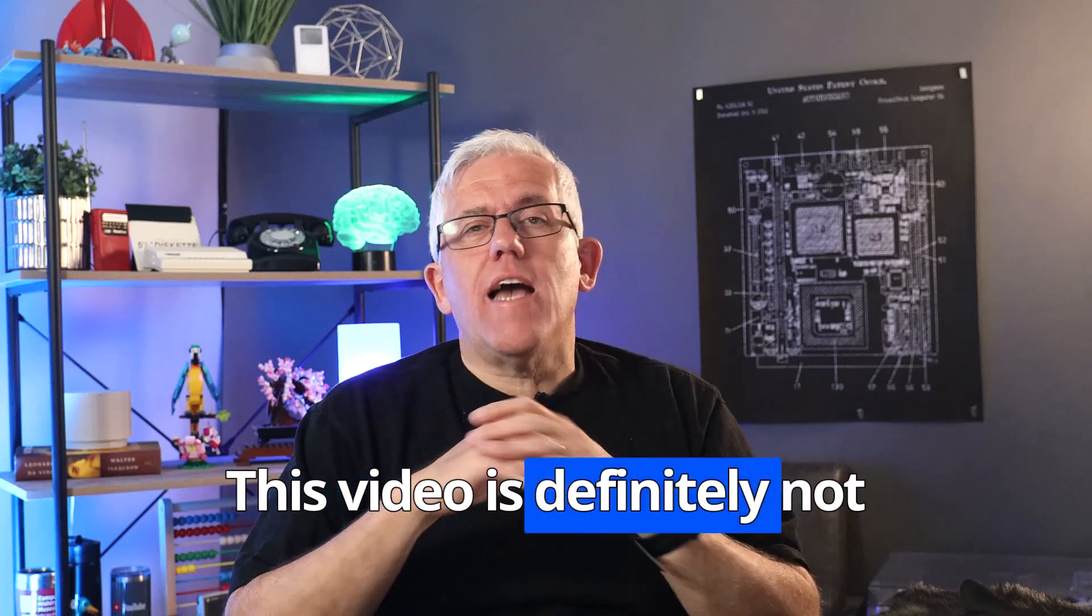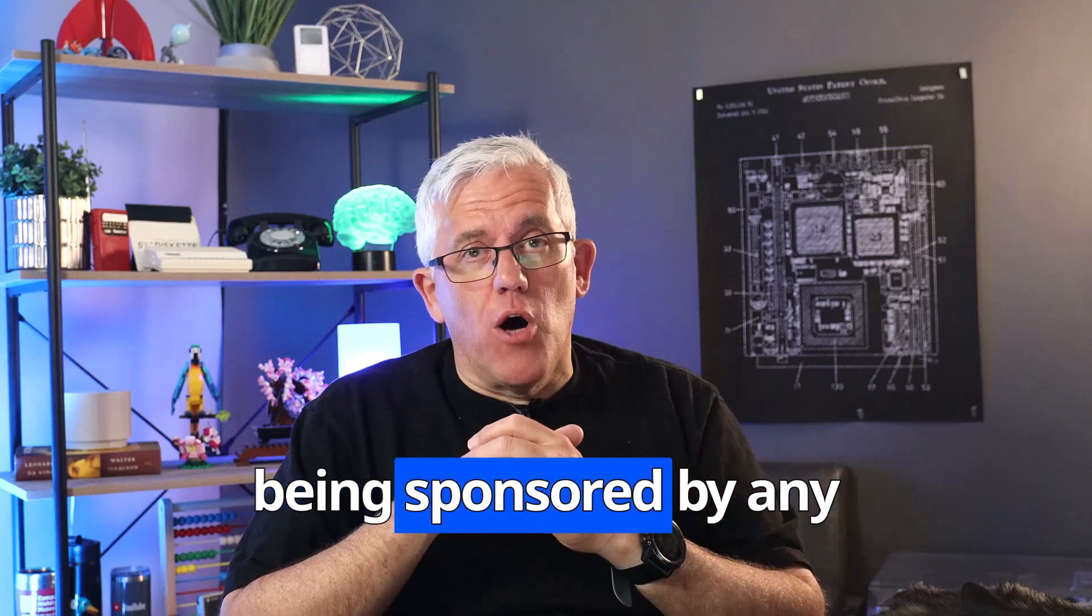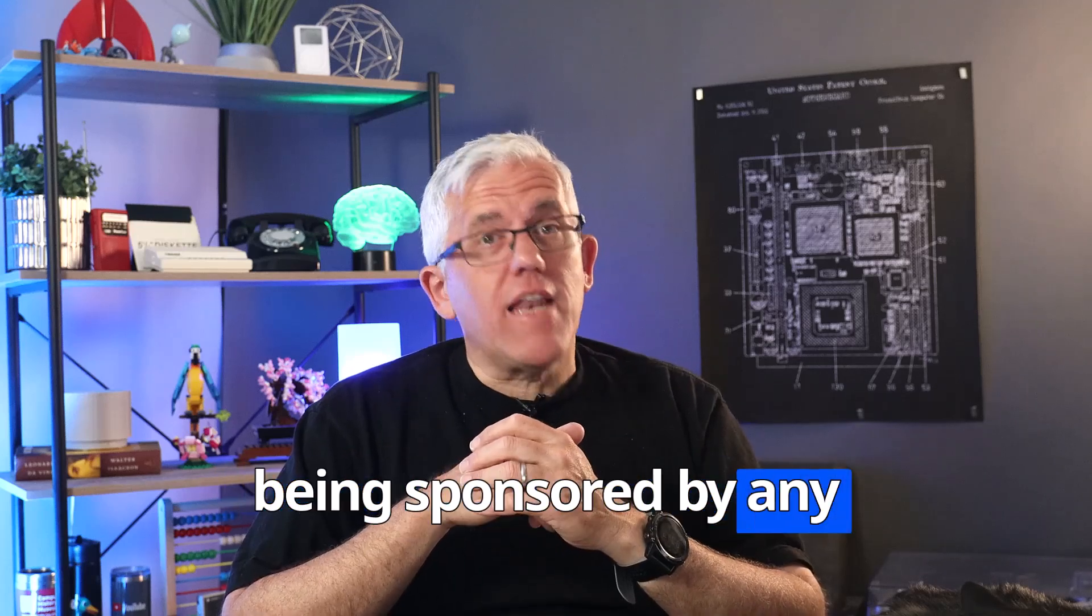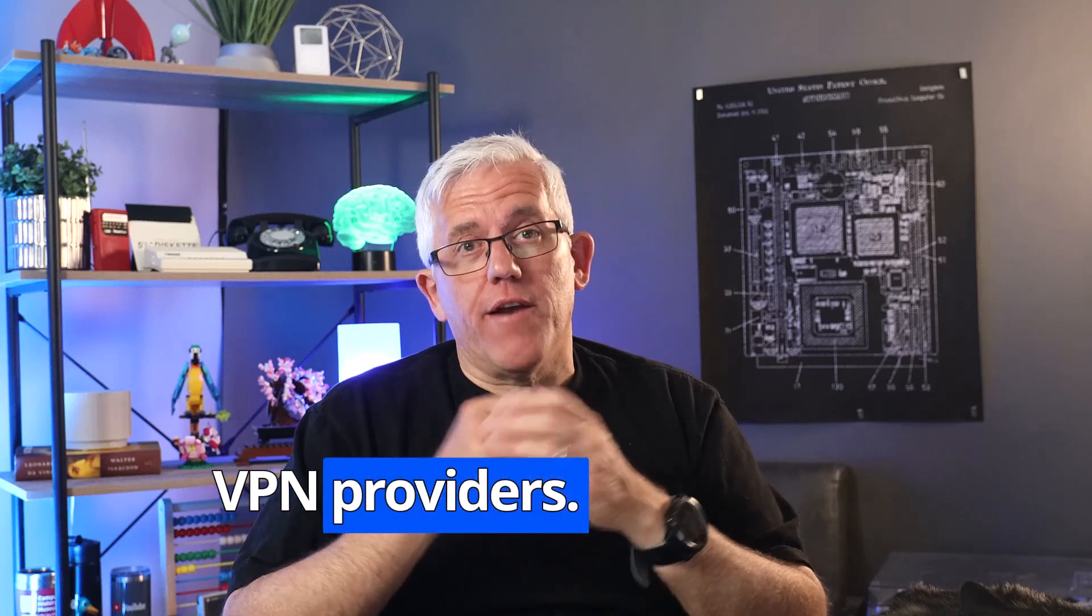This video is definitely not being sponsored by any VPN providers, because I'm going to show you some unusual or unexpected activities that occurred when I used a VPN on my computer and when I used it on my phone. And in fact, what I saw on my phone might actually be a little concerning to some people, and I'll show you that at the end of the video.